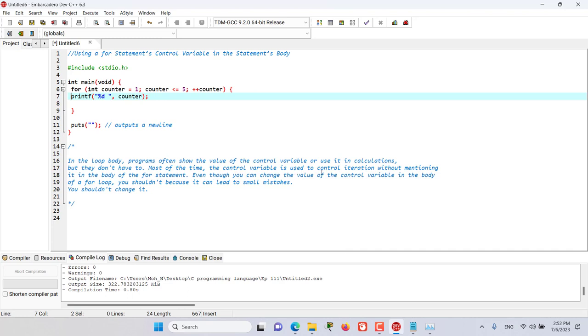But we do not have to do this because most of the time the control variable is solely used to control iteration without mentioning it in the body of the for statement, and this is good practice.